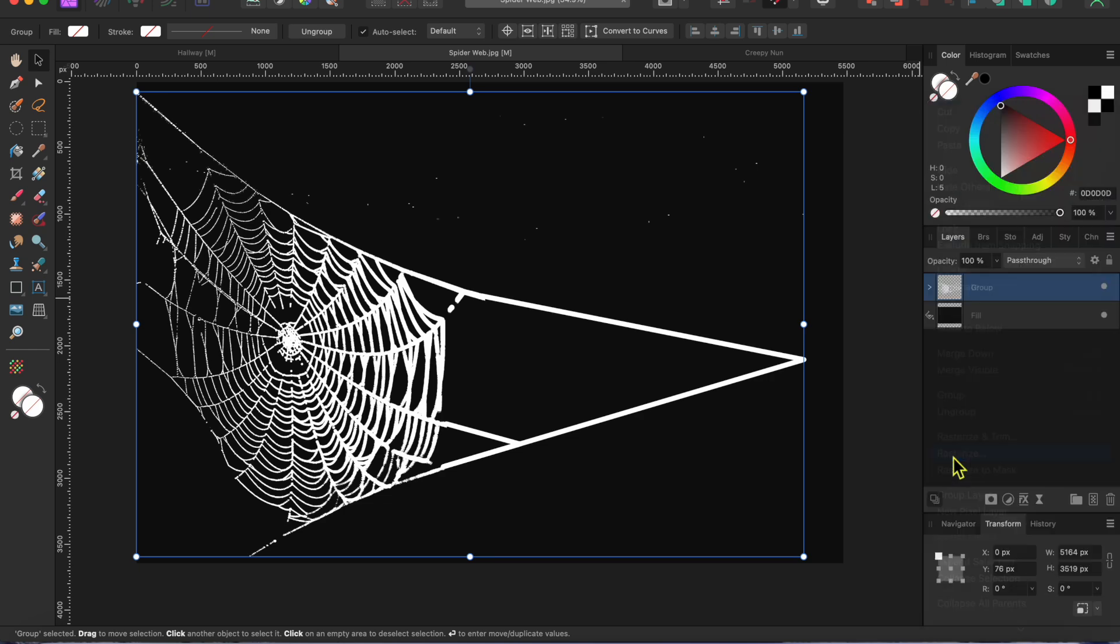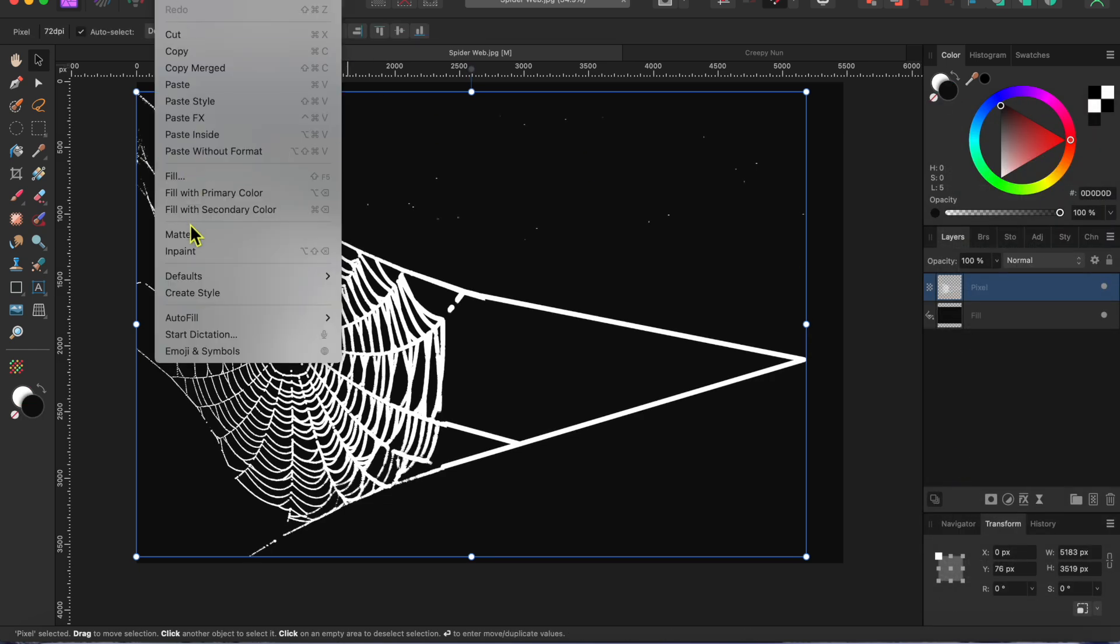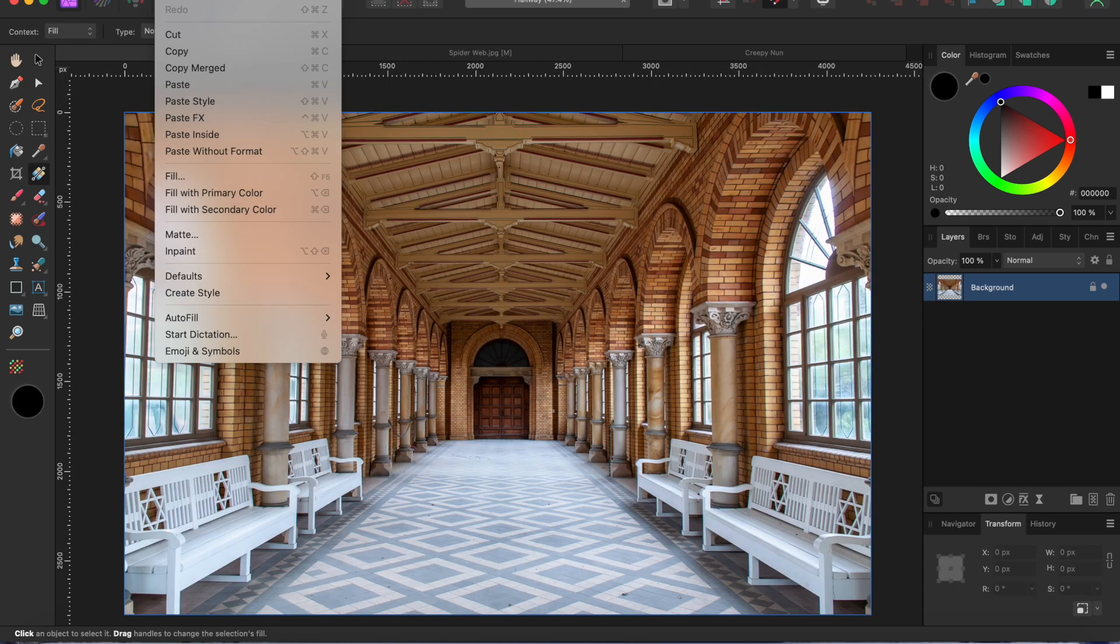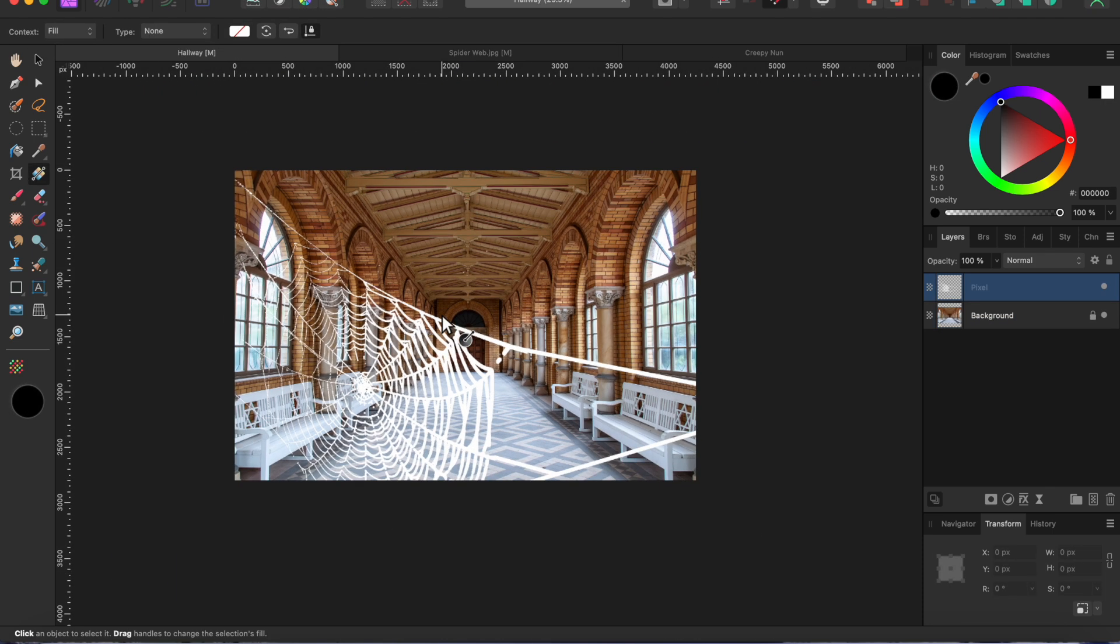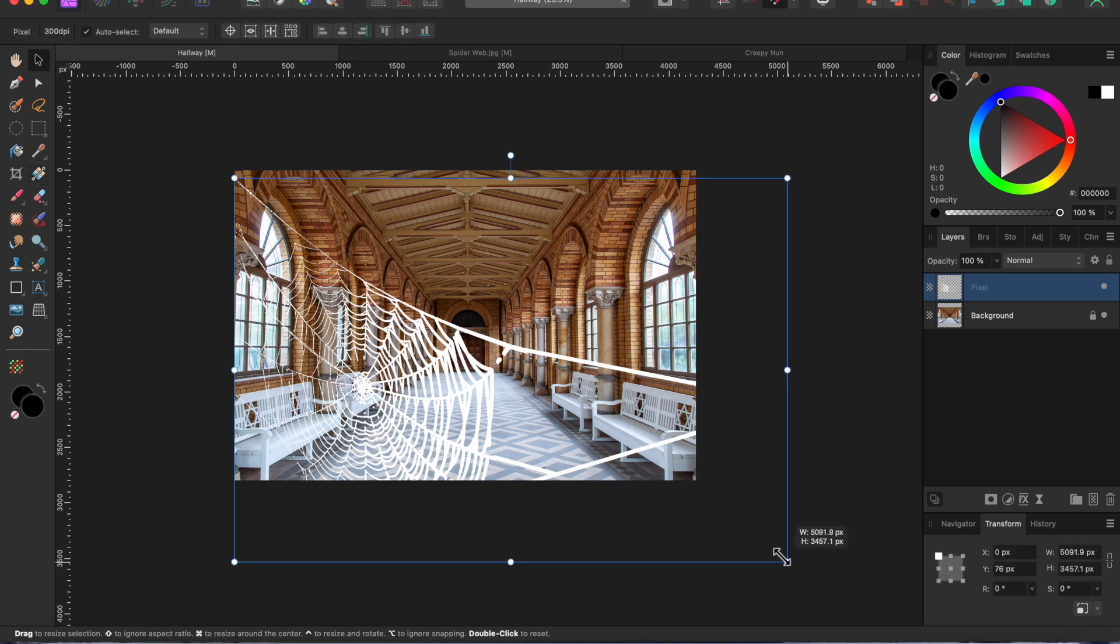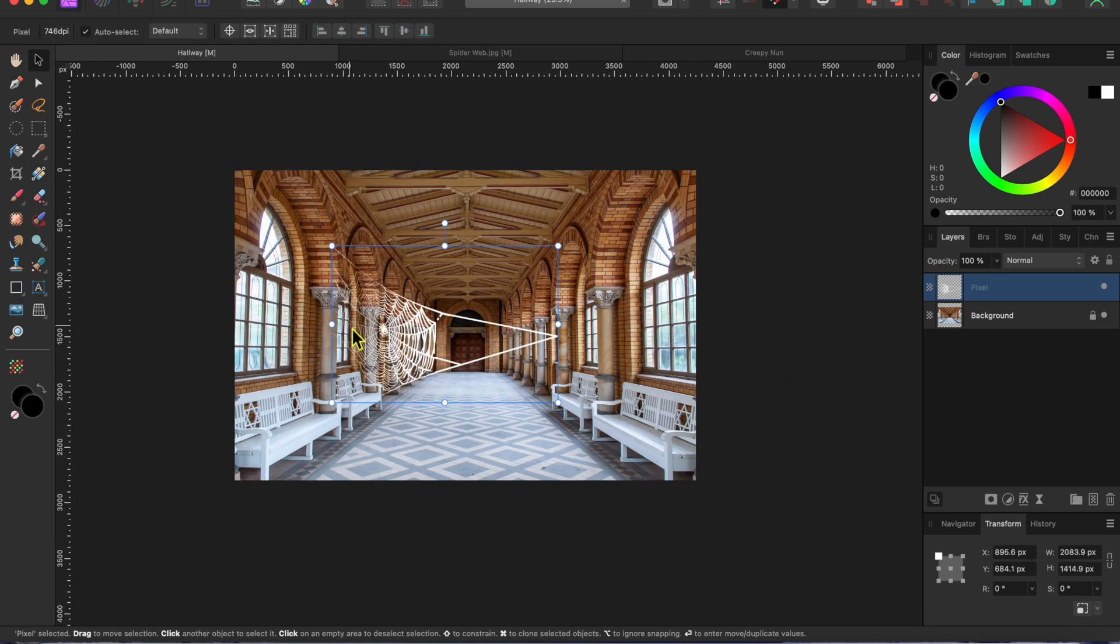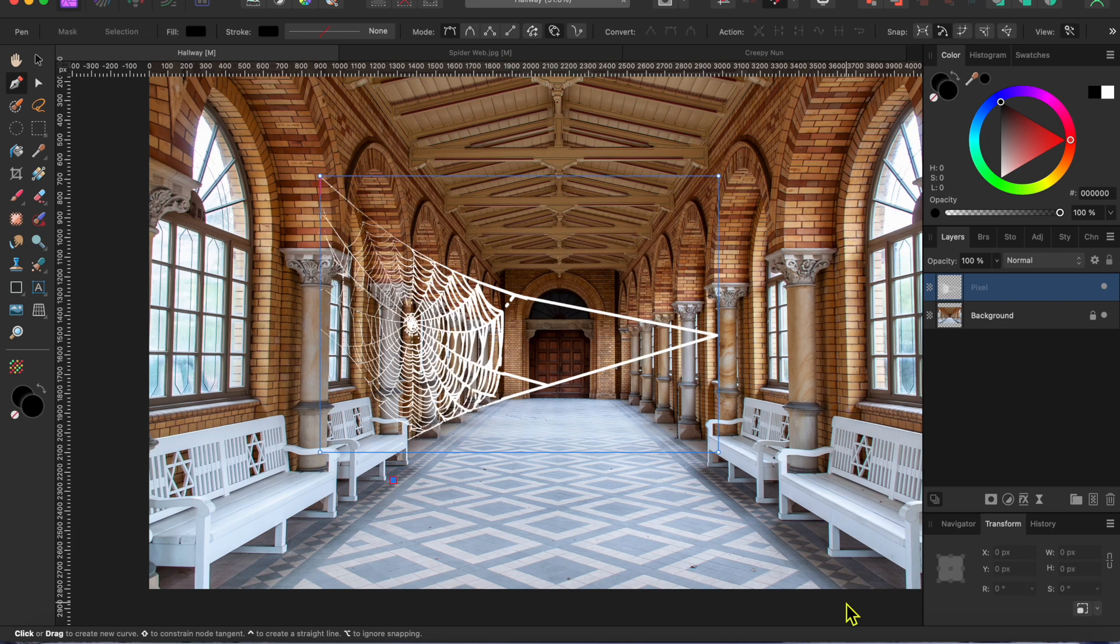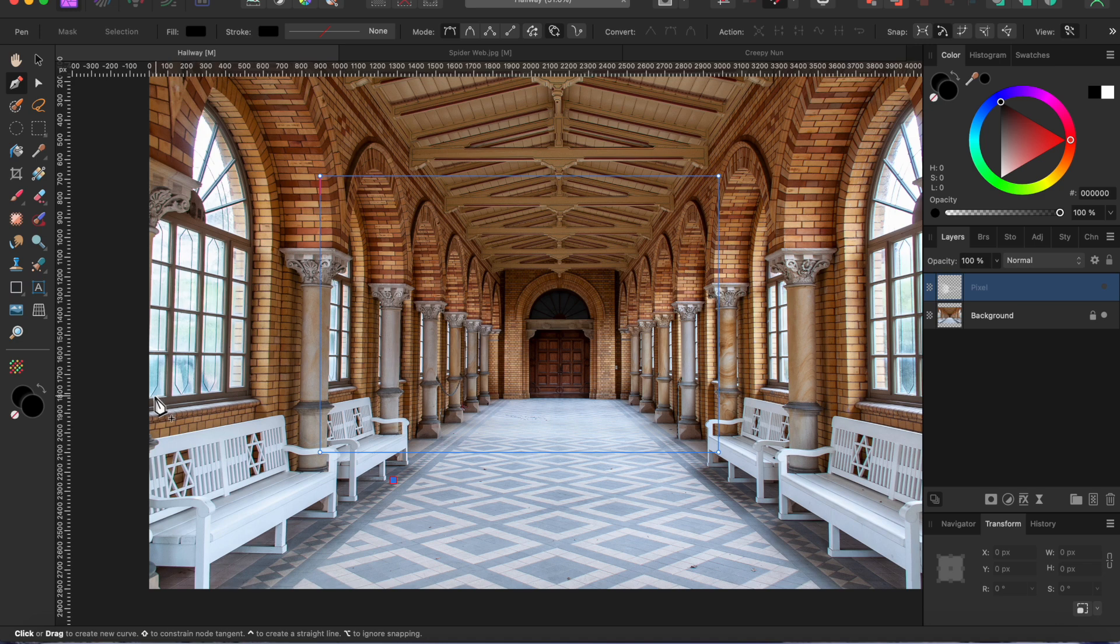I can then go to the menu and select edit copy. Open up my hallway image and select edit paste to put the web onto a new layer of its own. Okay, I'll resize the web a bit smaller by dragging on the corner nodes. Then, I'll right click on the little dot on the right to hide the layer for now. I'll come back to it in a while but first I want to work on the hallway some.